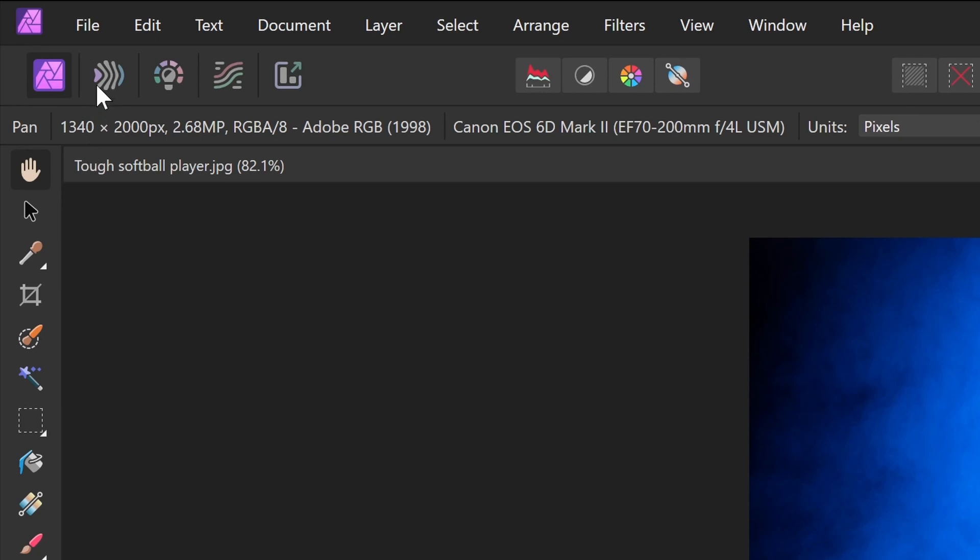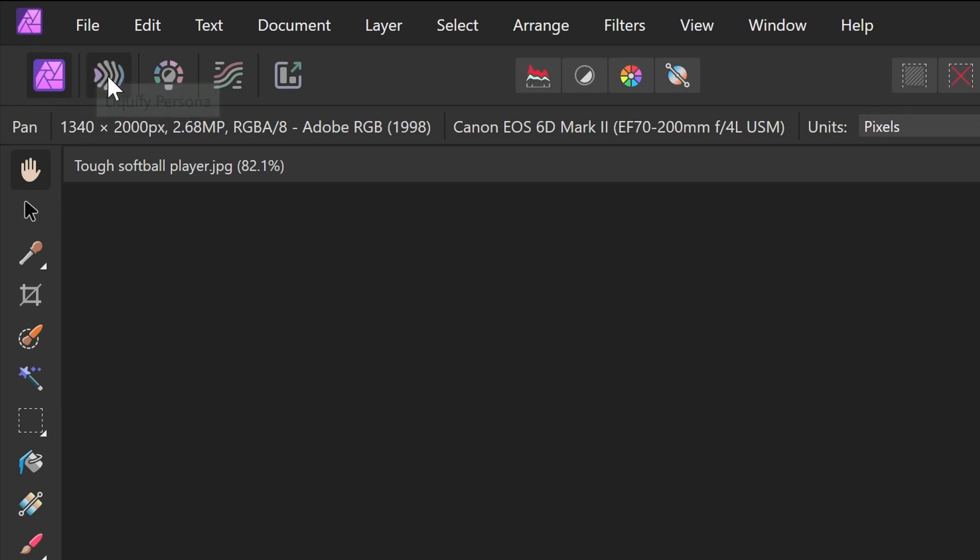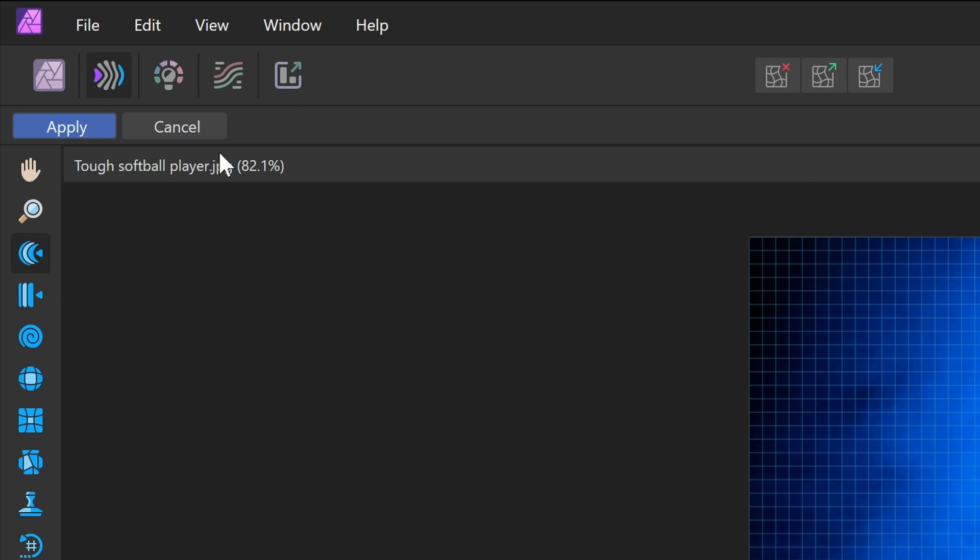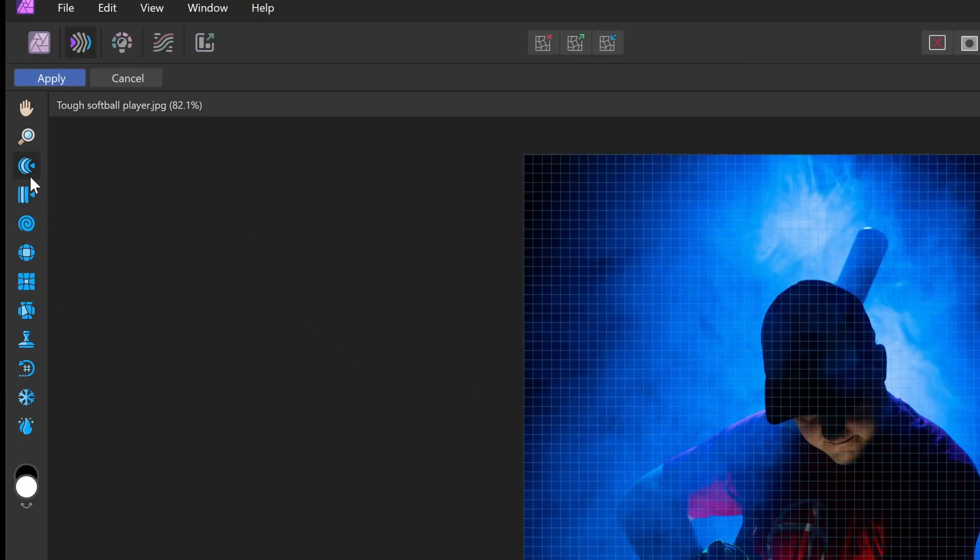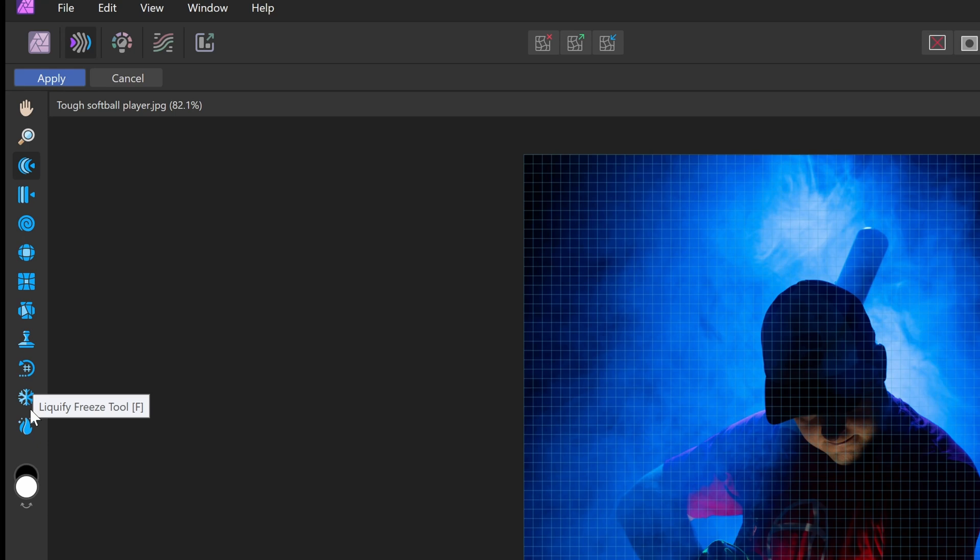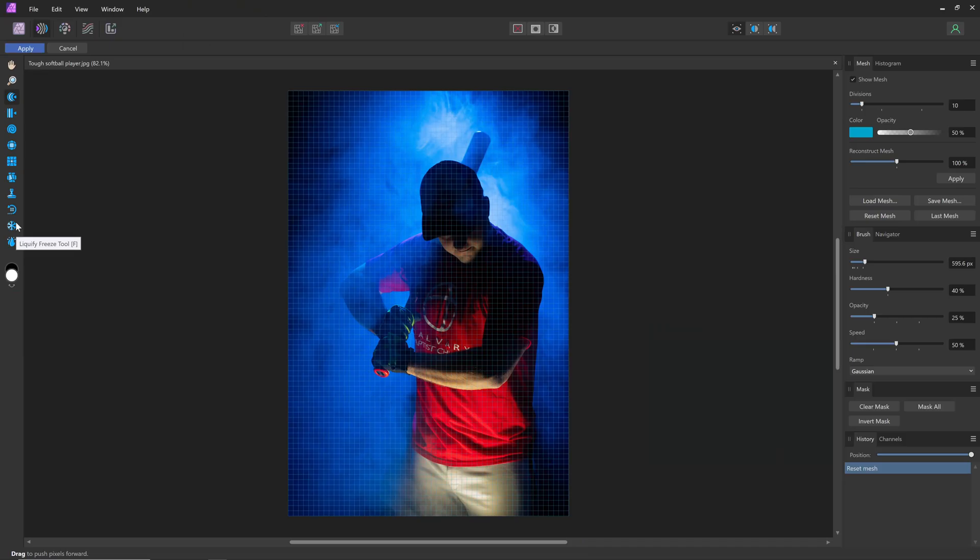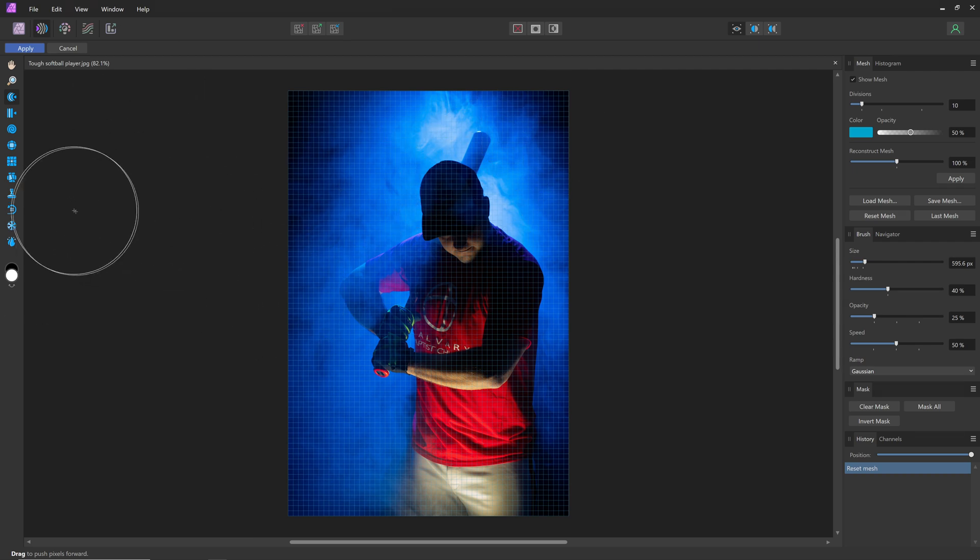The liquify tool in Affinity Photo is here in the second section, the liquify persona. It's got its own special menu. There's some different tools here for doing different things like freezing, twirling. Many of them I don't use on a regular basis, at least for adding some muscle. I've done a video on how to lose weight in the liquify tool in Affinity Photo. Go ahead and check that video out if you want as well.